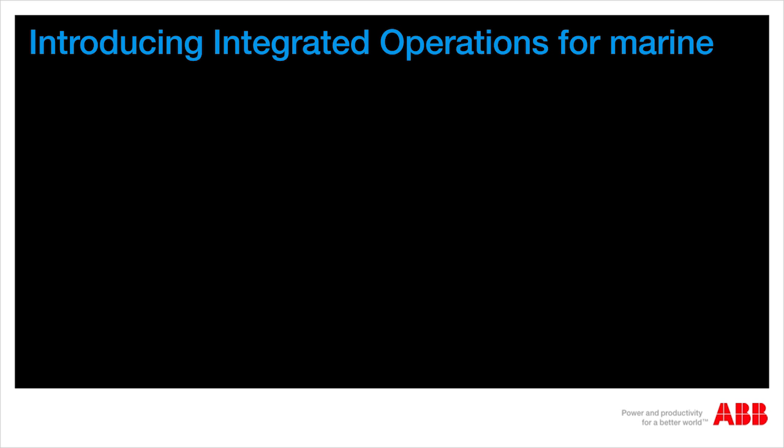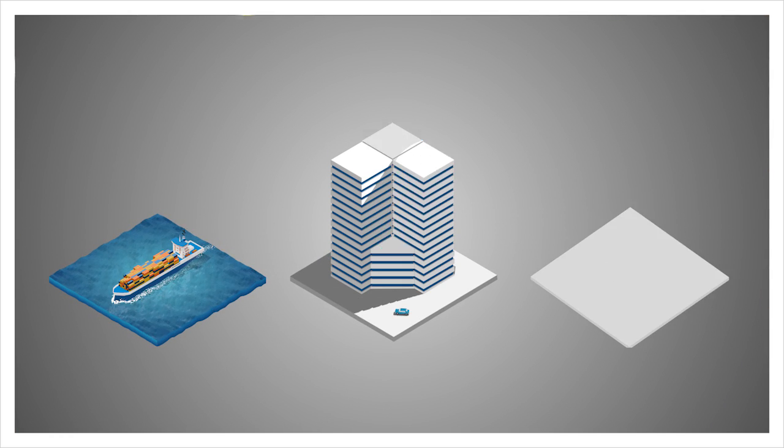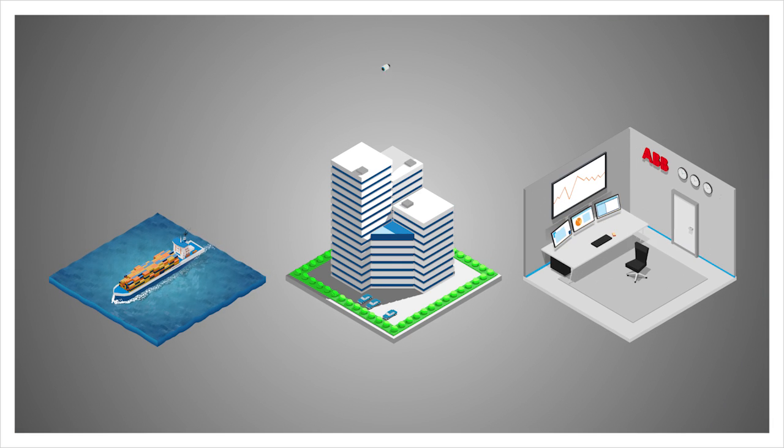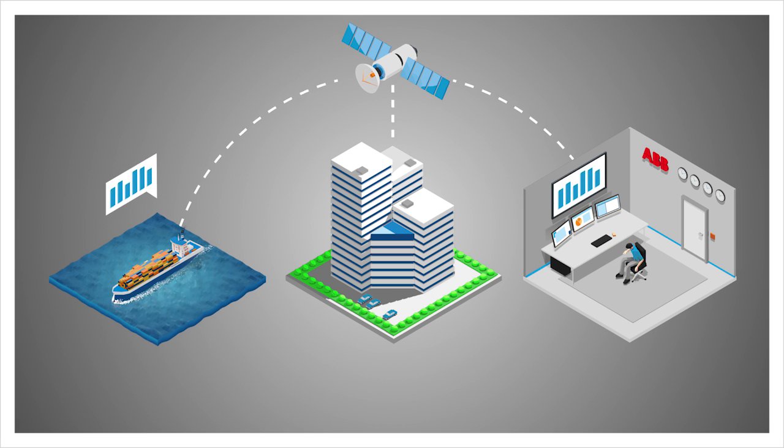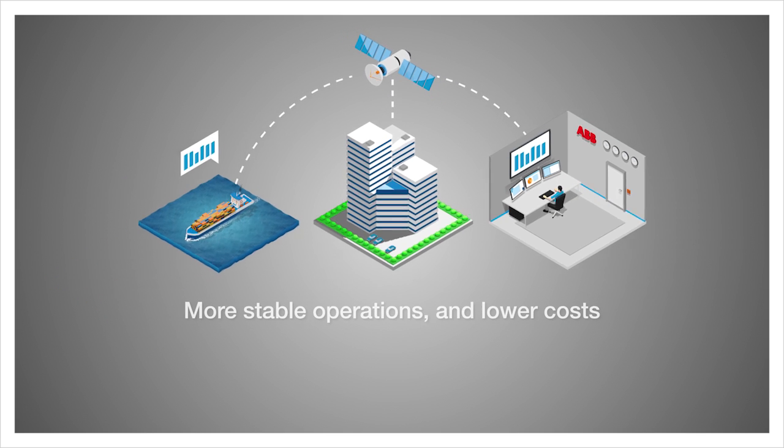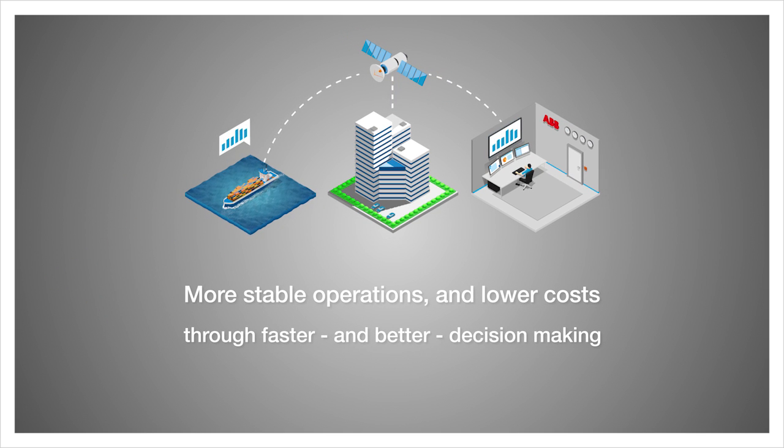ABB's Integrated Operations Solutions transports the shipping industry into the connected age by bringing together vessels, company headquarters, ABB support departments and live data feeds. The result? More stable operations and lower costs through faster and better decision-making.